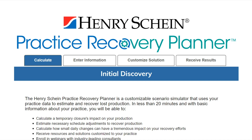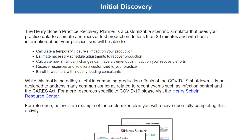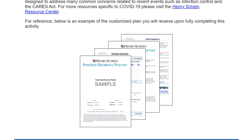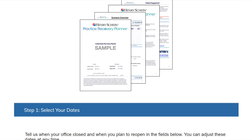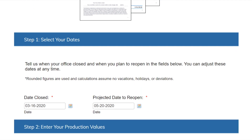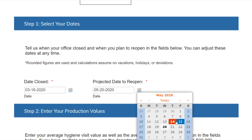This flexibility allows you to consider what-if scenarios and choose the best option for you and your office. For this example, let's assume my office shut down on March 16th and we are reopening or hoping to reopen by June 1st. Now let's enter your production values.